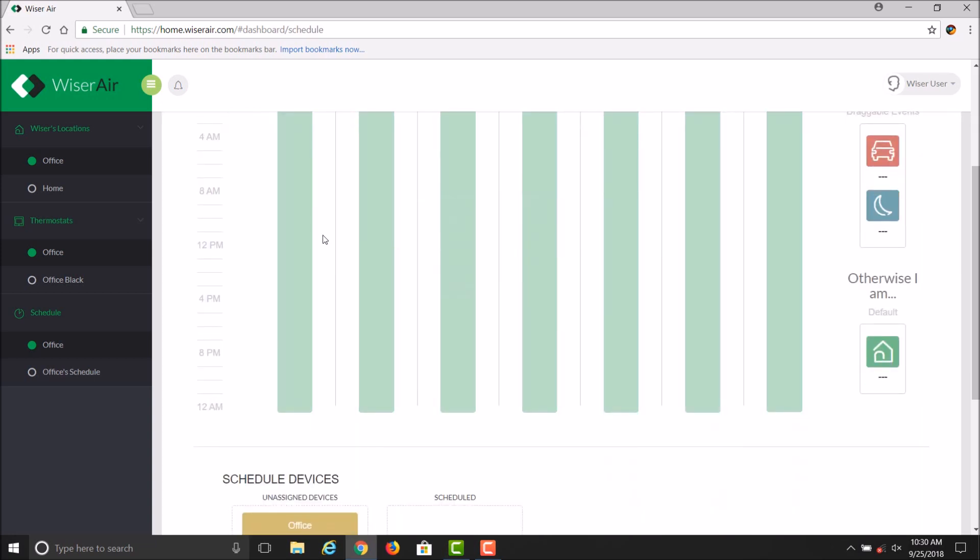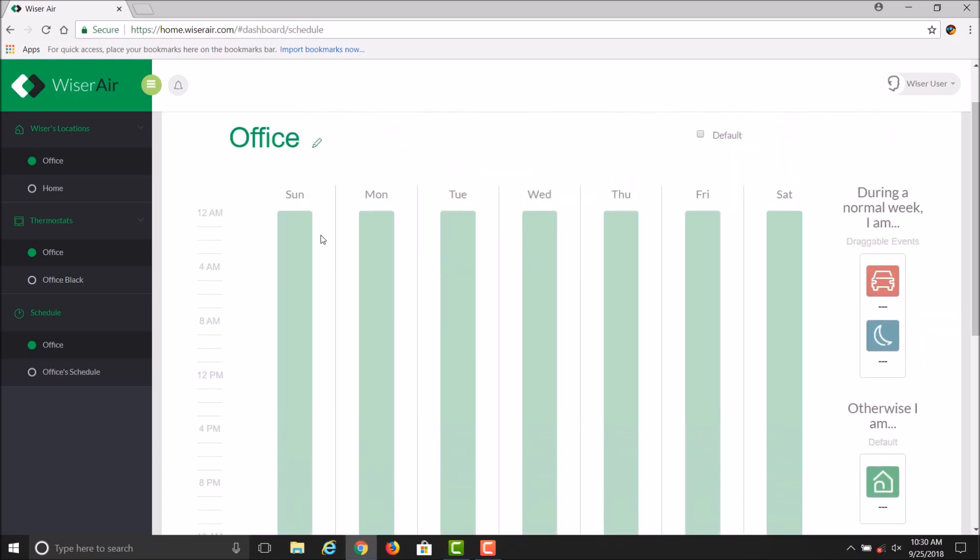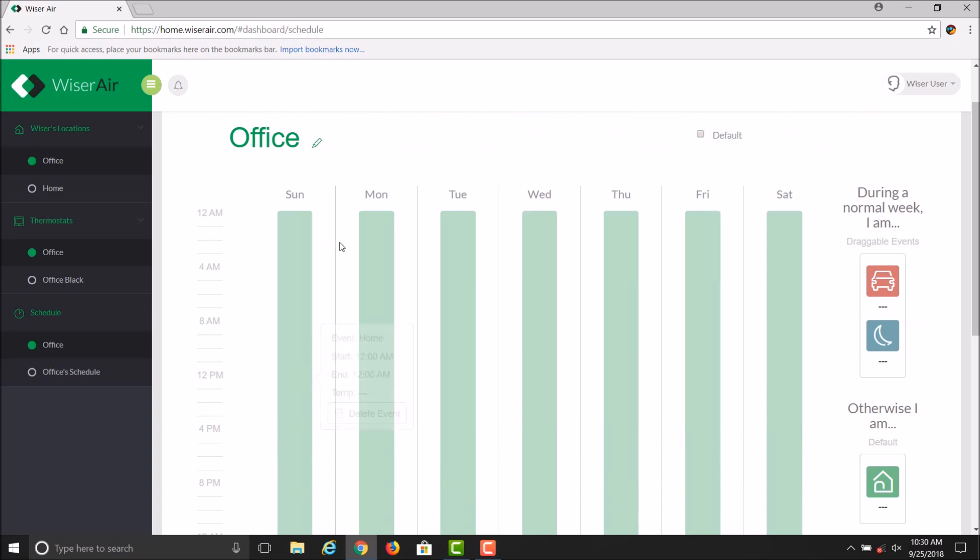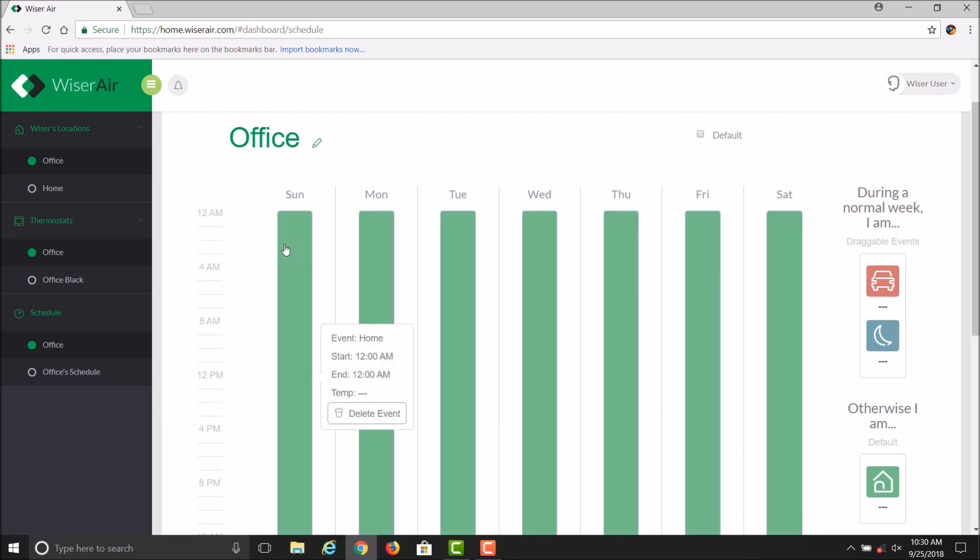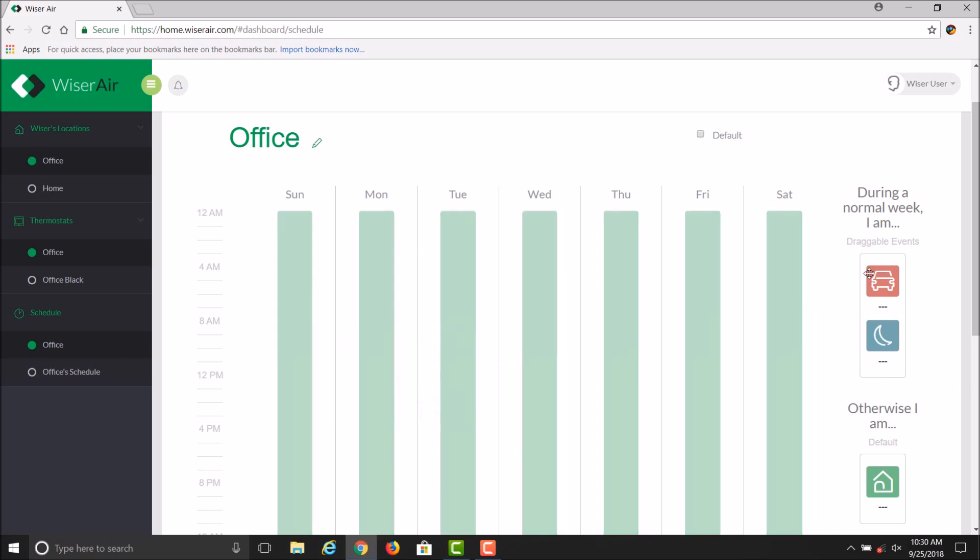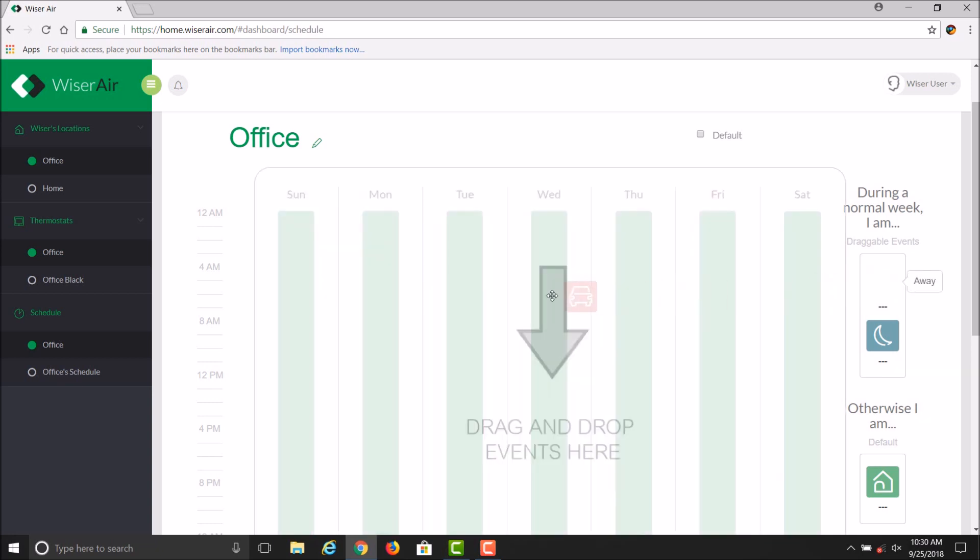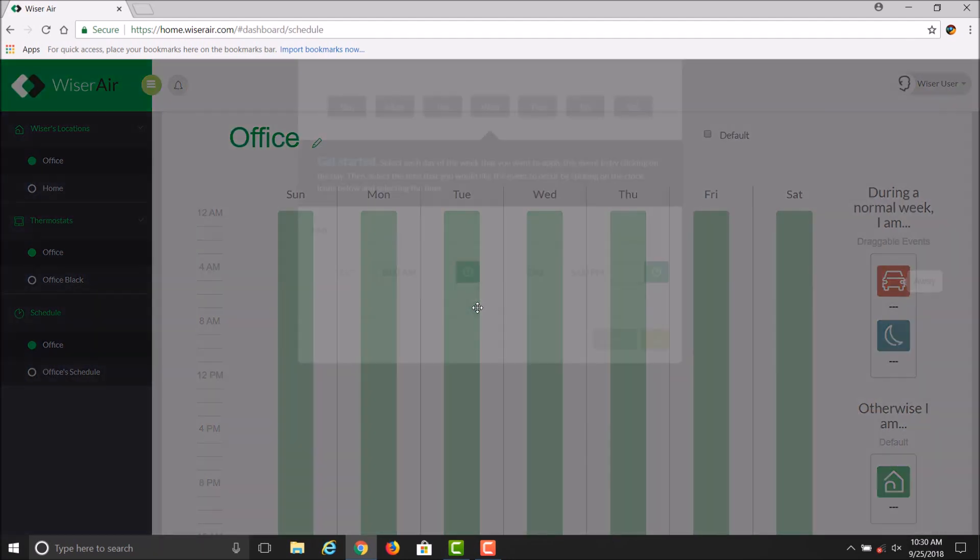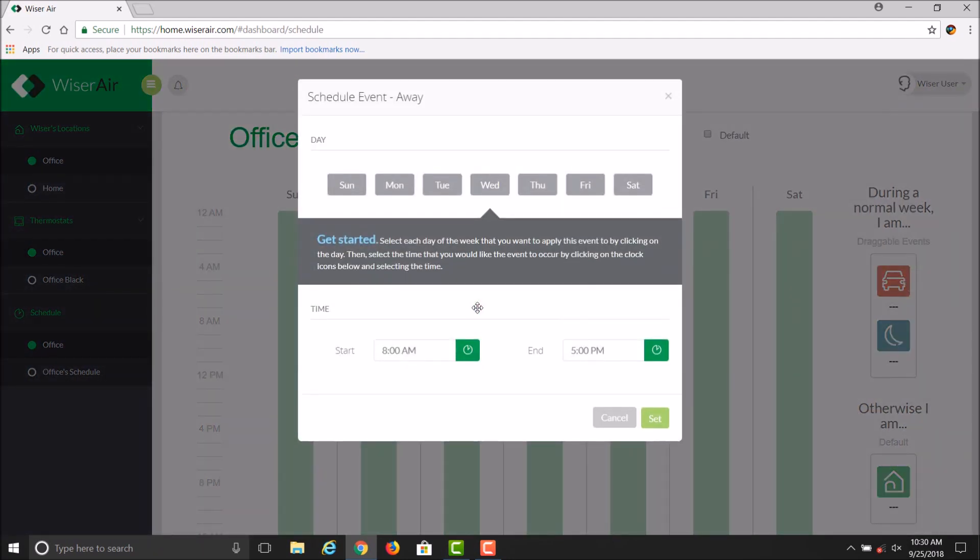you can either double-click on any given area on the menu, or you can drag a particular mode onto the schedule. The scheduling event dialog will come up. You can select the days of the week that you want that event to occur on.